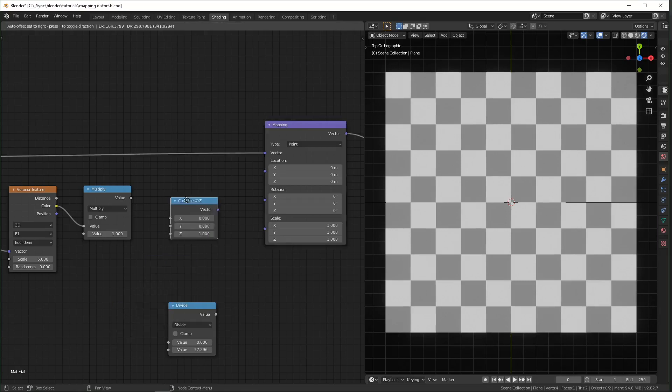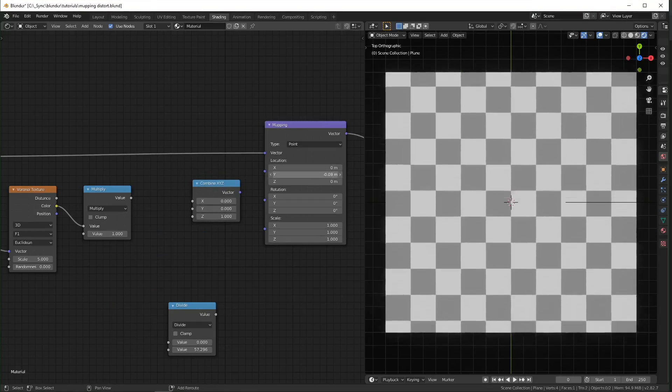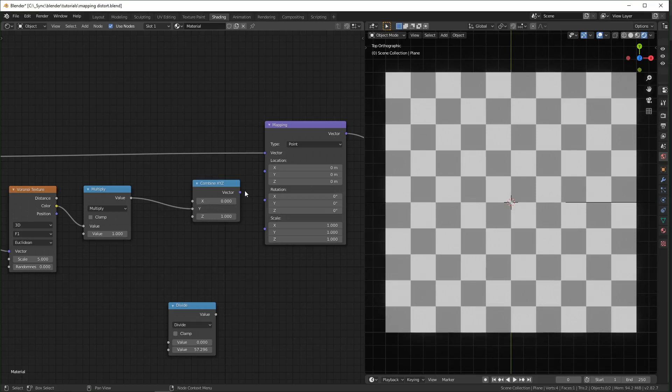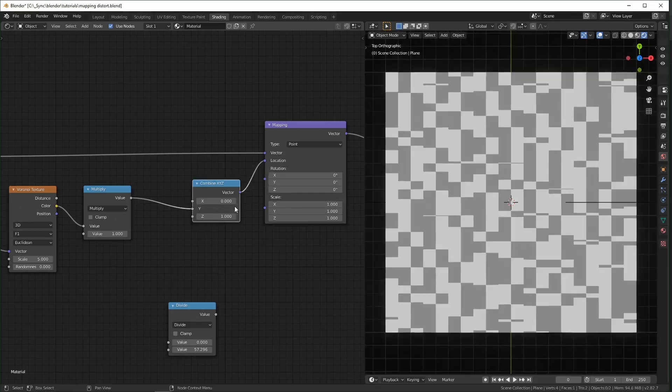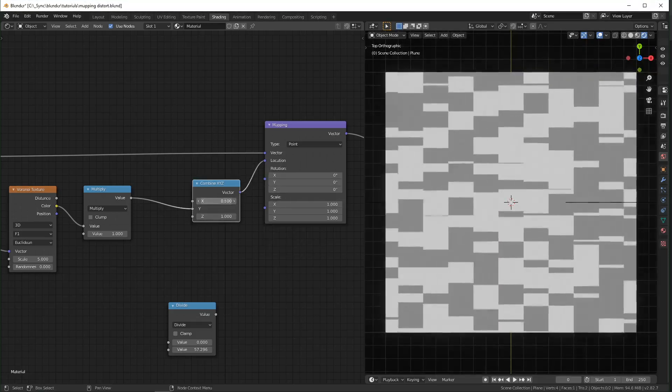I recommend using this Combine X, Y, Z node. So say, for instance, you only want it to move up and down like that. You just take that value, plug it into the Y, and then plug it into here. So the only thing being affected is the Y value, and the rest are 0.